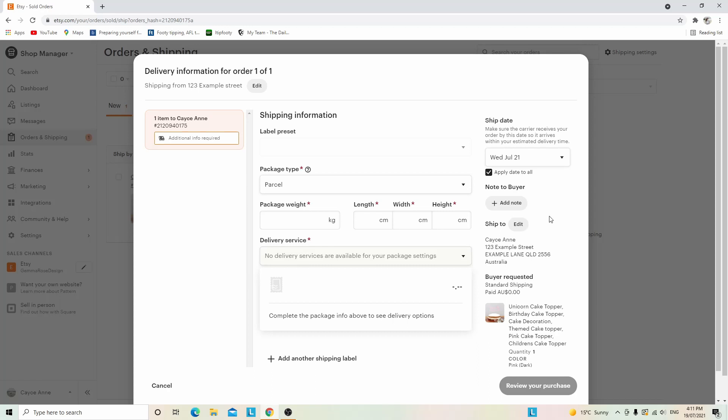Here is where you'll need to know information about your package, such as the package weight, length, width, and height. It's a great time to get out a ruler and a scale.